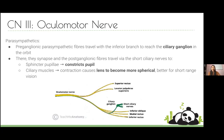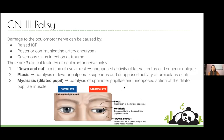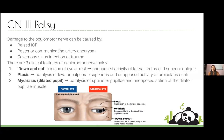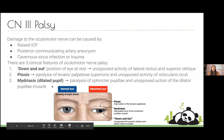Parasympathetics are a headache because fibers emerge from one nerve but may travel with another — it's easiest to learn them all together at the end. For a CN III palsy: the eye is in a 'down and out' position because all extraocular muscles are knocked out except lateral rectus and superior oblique. Other features are ptosis due to loss of levator palpebrae superioris innervation, and mydriasis — a dilated pupil — due to loss of the parasympathetic pupillary sphincter.